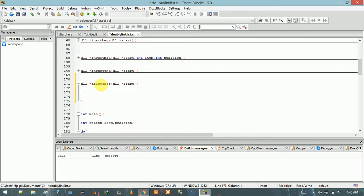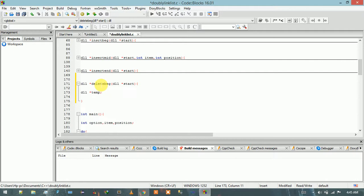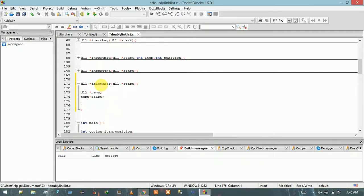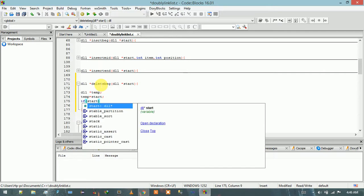First, we have to define a pointer variable of type struct doubly linked list. I am going to use temp, and it will hold the value of the node which should be deleted, so that we can free that memory after deleting the current node from the doubly linked list. So temp equals start. After that, we check if start is equal to null.